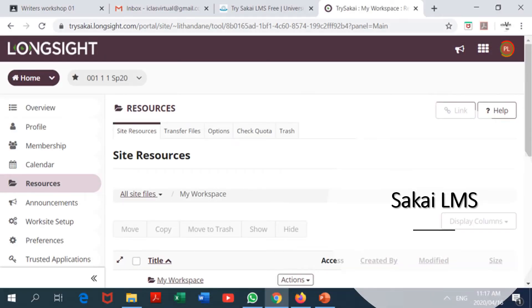We've also got Sakai. This one is a paid program, so you would need to look at your budget. It is quite useful if you are managing very large institutions, hence universities tend to prefer it because it supports quite a number of learning tools such as blogs, discussion forums, discussion groups, and even podcasts. It is quite a flexible platform, but you also need to familiarize yourself with it.